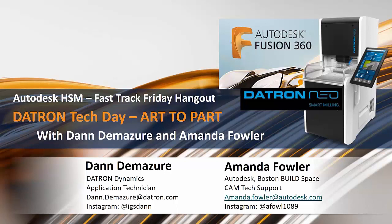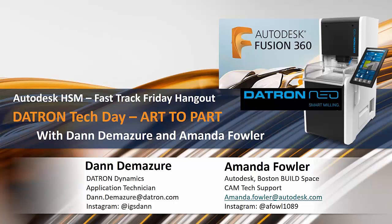We're going to show off some collaboration between the East Coast and West Coast as the teams are building a guitar and components for that guitar. We have Dan DeMajer at Datron who's running the machines, and Amanda Fowler who is our Boston Build Space CAM Tech support person. We're going to talk about Fusion and how she helped the team with collaboration between the East Coast and West Coast.